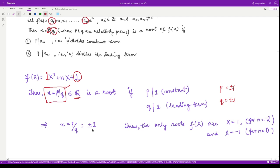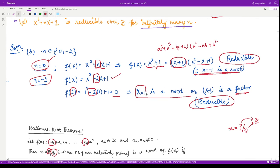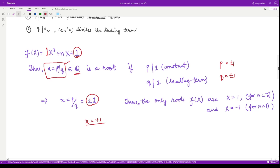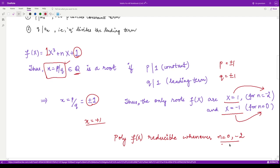So the only possible rational roots are p/q = +1 or -1. When x = 1, the value of n that makes this a root is n = -2. When x = -1, the value of n is n = 0. Therefore the only possible rational roots are x = 1 and x = -1, and the corresponding values of n are -2 and 0. So the polynomial is reducible — or has a root — only when n = 0 or n = -2.